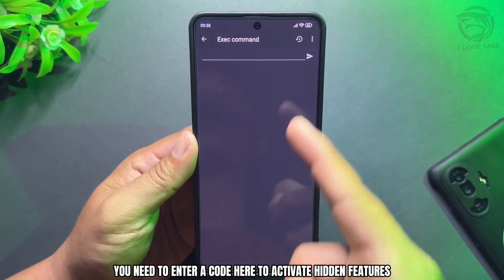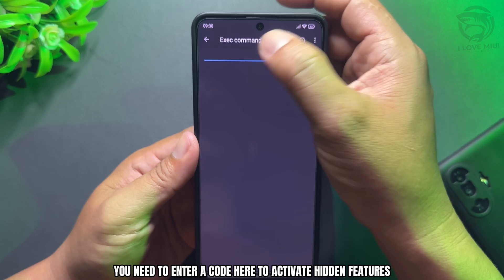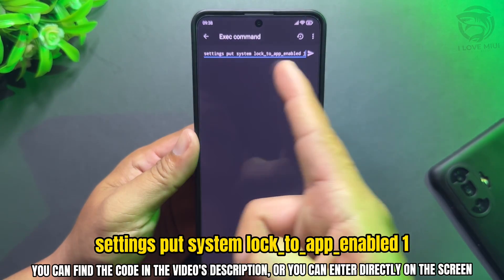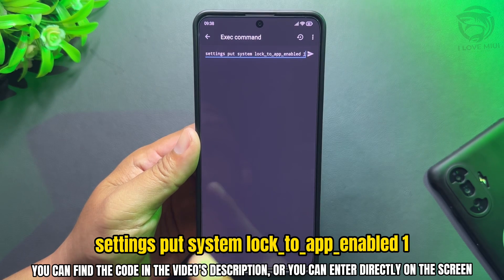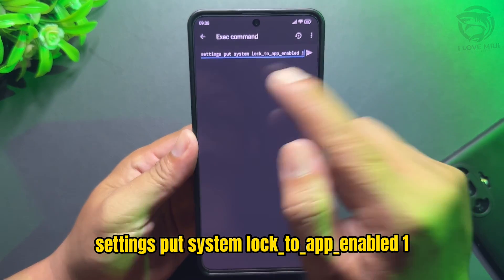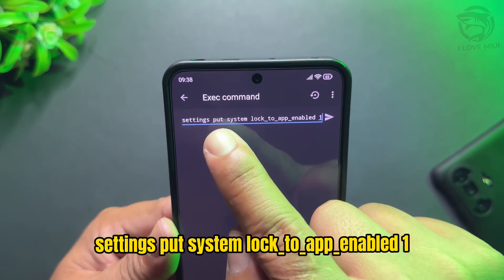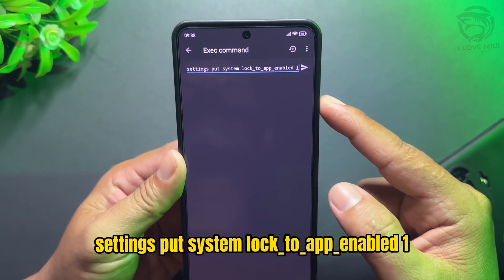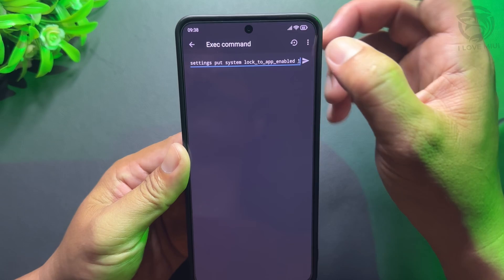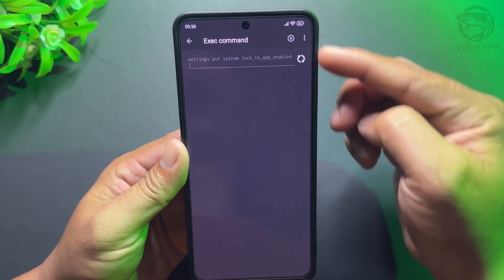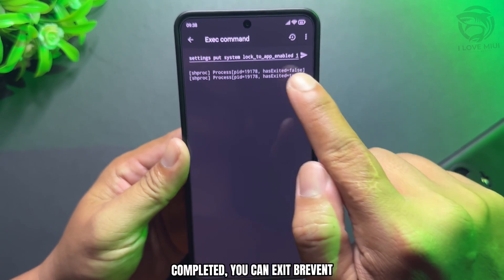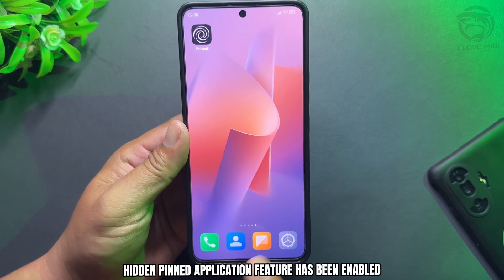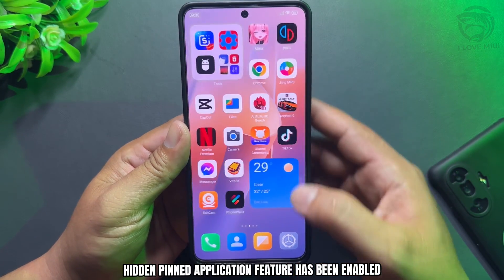You need to enter a code here to activate the hidden features. You can find the code in the video description, or you can enter it directly on the screen. Once completed, you can exit Brevent. The hidden pin application feature has now been enabled.